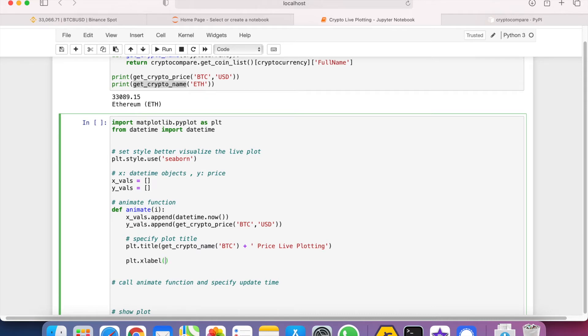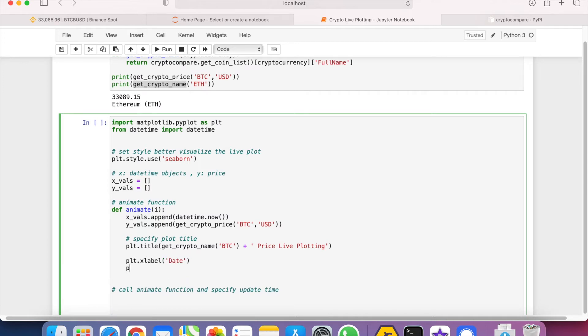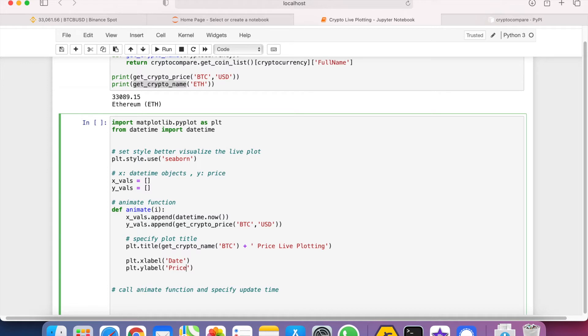We can specify the x_label as date and the y_label as the price, which is in terms of USD.